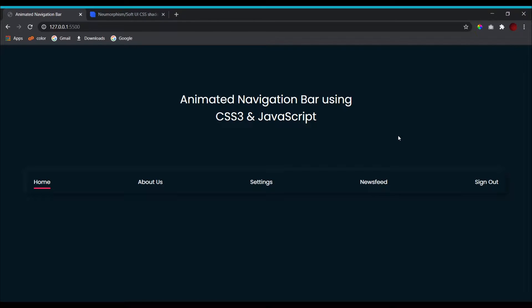Hello everyone, this is Code Grind. In today's video we'll be designing yet another animated navigation bar using CSS3 and a little bit of JavaScript. I've already created a few of these animated navigation bars in the past — if you want to view them, click on the link in the description box or click on the link above.